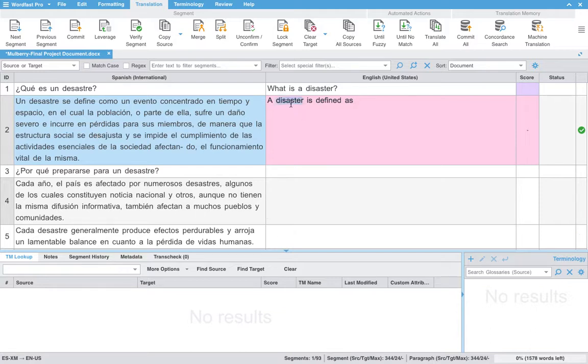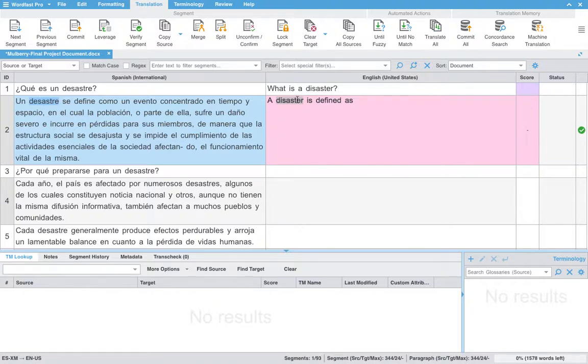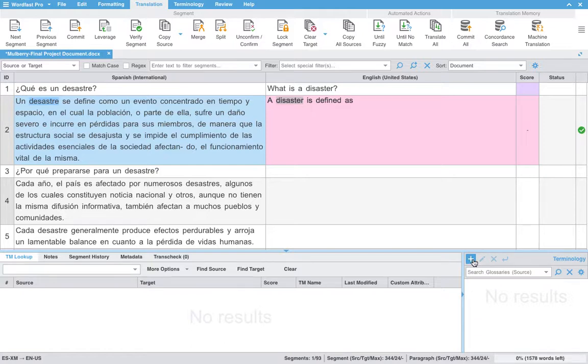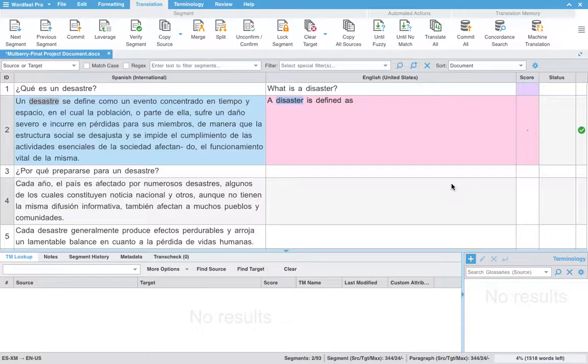Adding to the glossary is incredibly easy in Wordfast. You simply highlight the term in the source language and the target language that you would like to add. Down here in the bottom right-hand corner, we will hit our plus sign, which will prompt us to add an entry into the glossary.